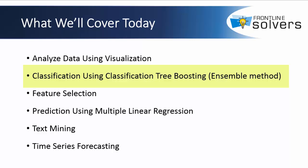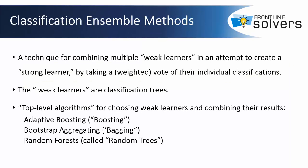Let's practice classification tree algorithm for classifying wine samples, this time using the boosting ensemble method. An ensemble is a technique for combining multiple weak learners in an attempt to create a strong learner by taking a weighted vote of their individual classifications or predictions. In this example, the weak learner is a classification tree.